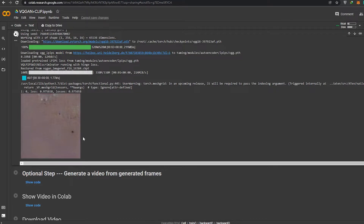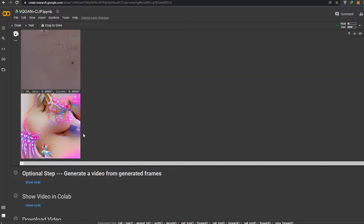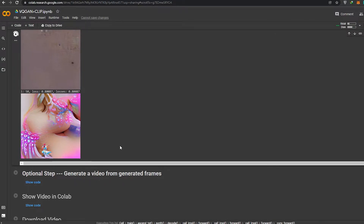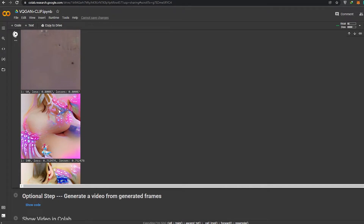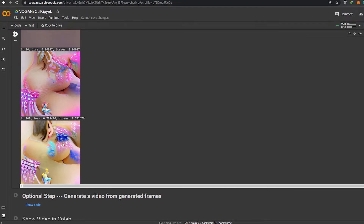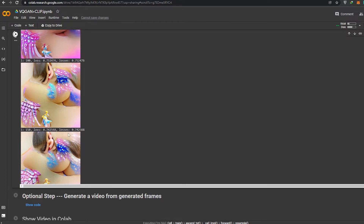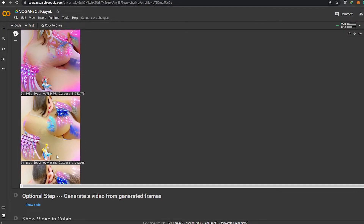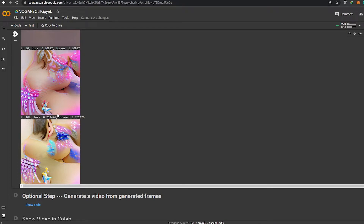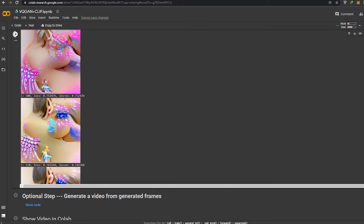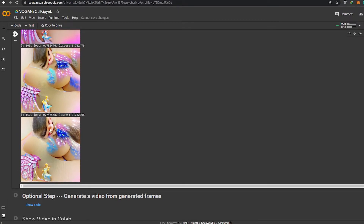Then you can stop it and download the image. We're going to let it run through images two, three, and four. As you can see, this is the third image — you can see the difference from the previous ones. The first one you couldn't figure out what it was, then you get a little more idea, and so on.